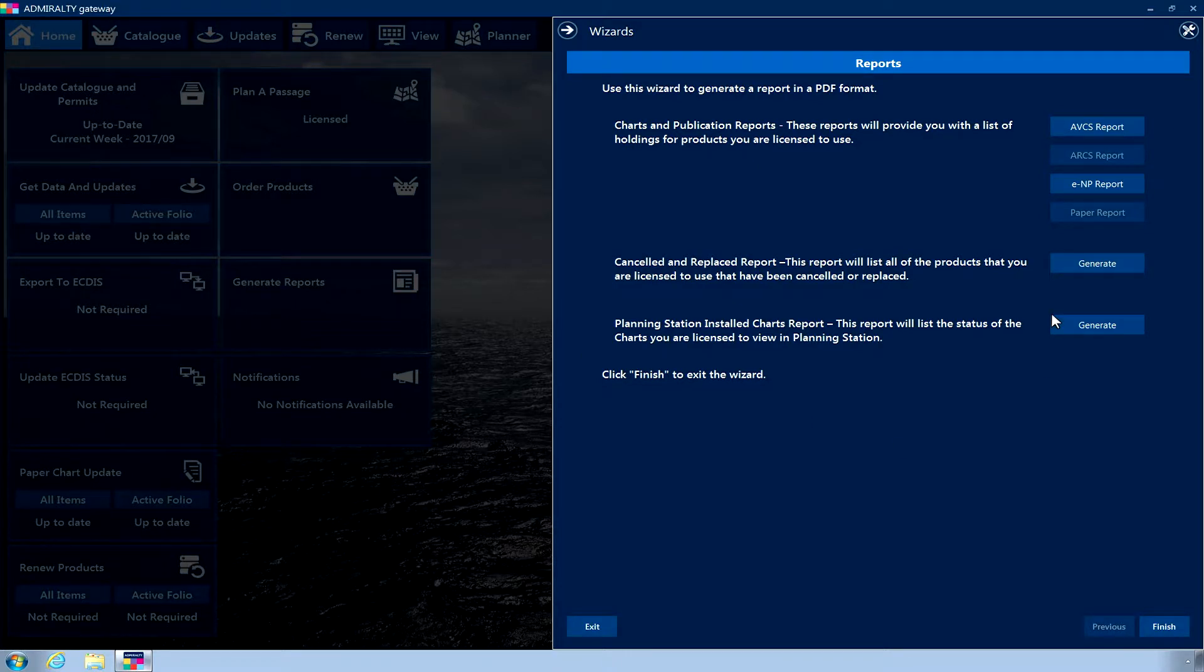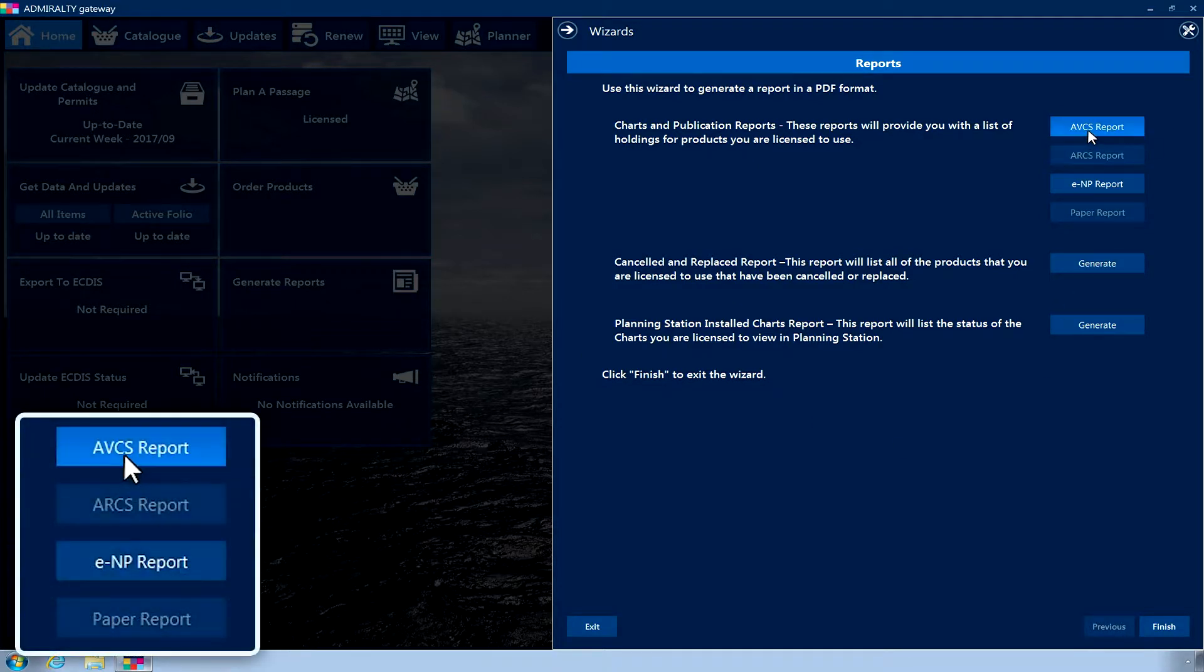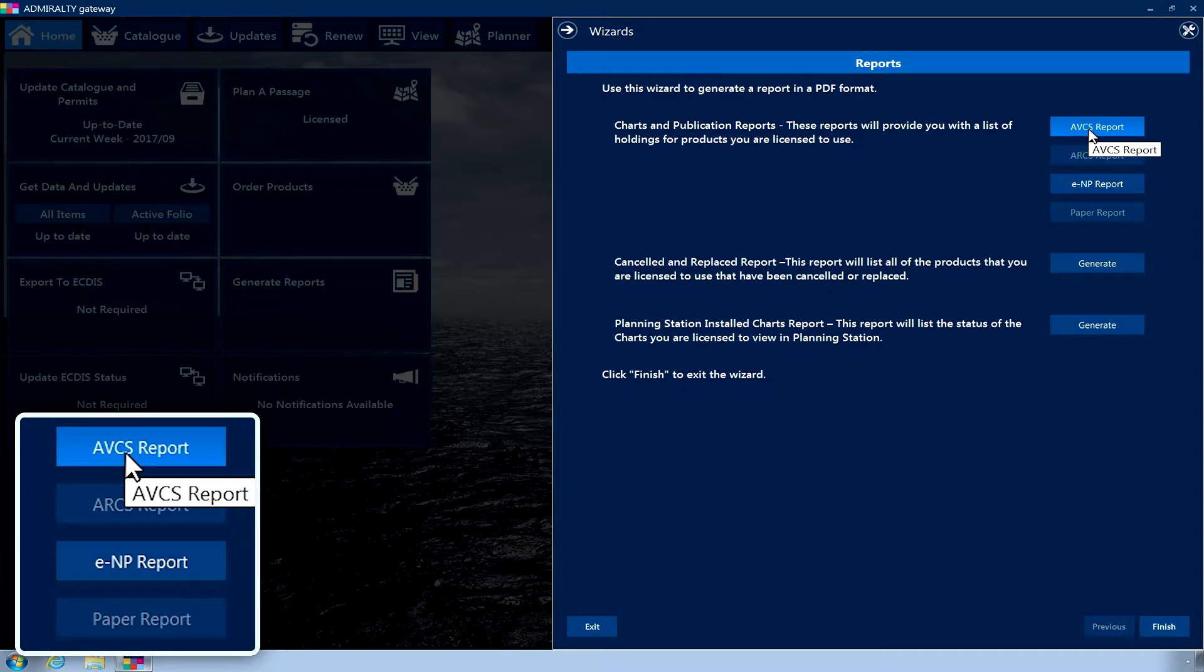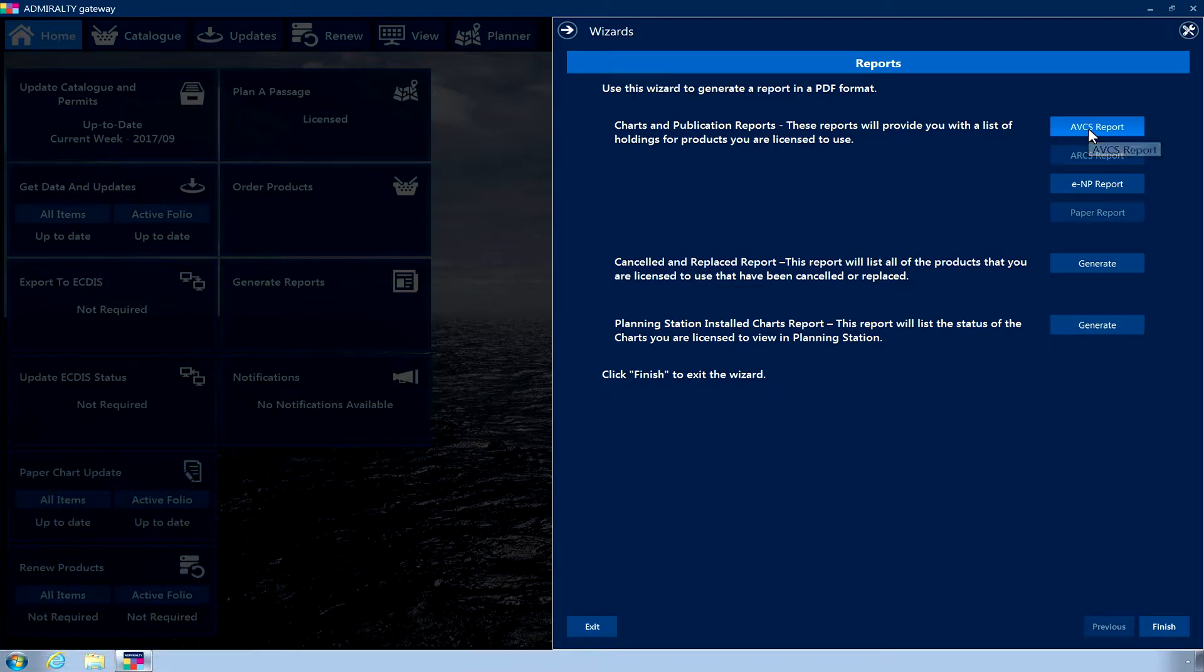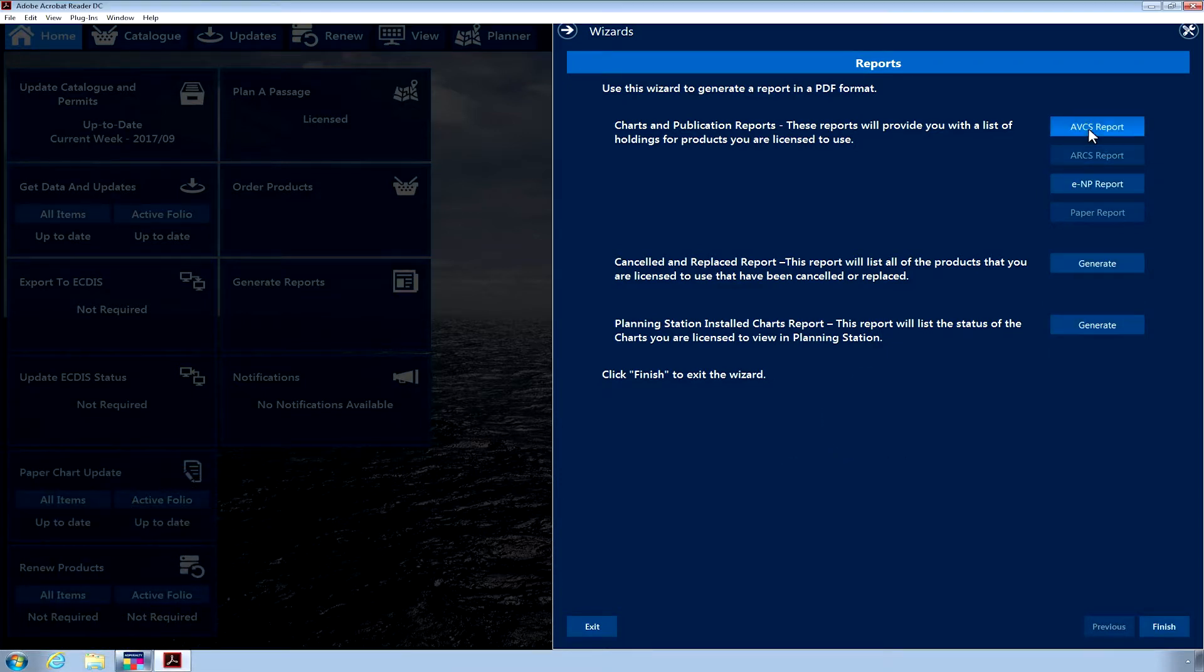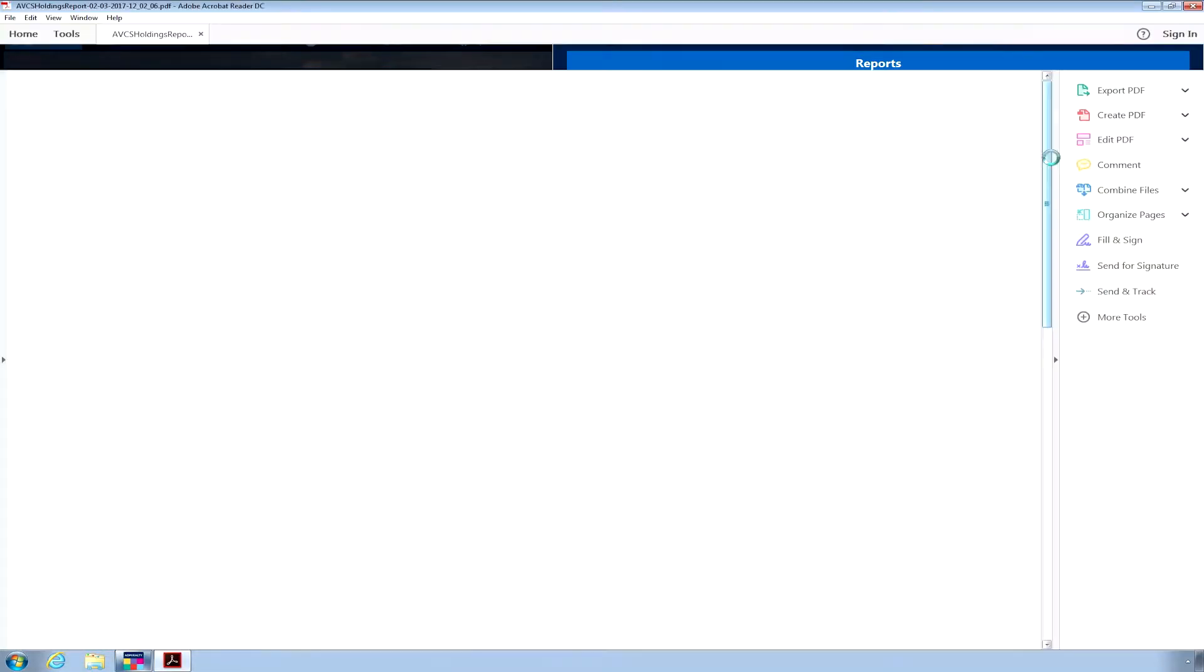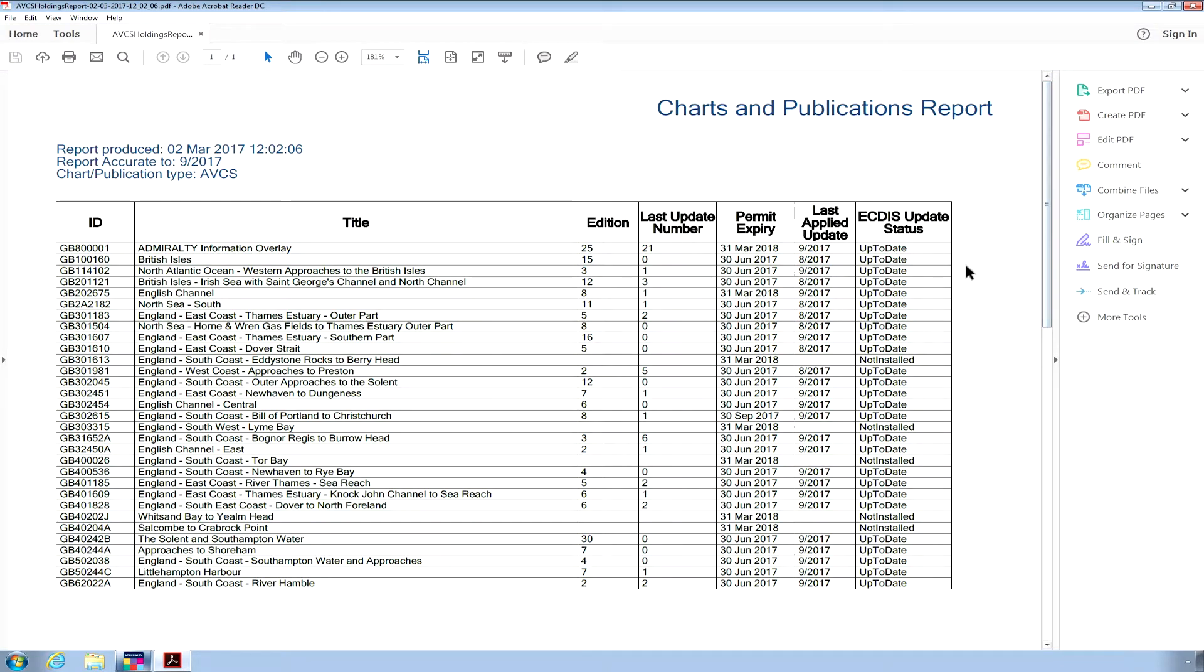Click the Product button for the Charts and Publications report you would like to generate. You will only be able to generate reports for products that you are licensed to use. A PDF document will be generated, which will then open in a PDF reader. The report displays the Digital Charts Update status and the ECTIS Update status for the product you have requested.